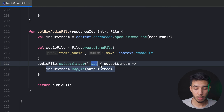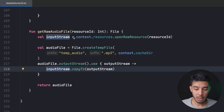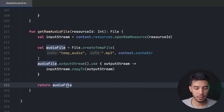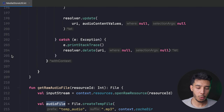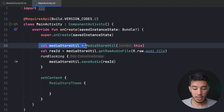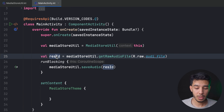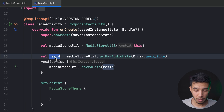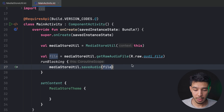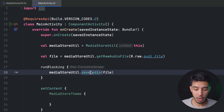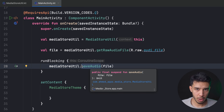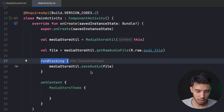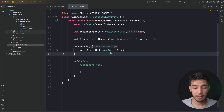In the MainActivity I create an instance of MediaStoreUtil, get the resource ID for my audio file, call getAudioFile to obtain a File object, then pass it to saveAudio. Since it's a suspend function it needs a coroutine scope. In a ViewModel you'd use viewModelScope; here in an Activity I'm using runBlocking. Let's run the app.